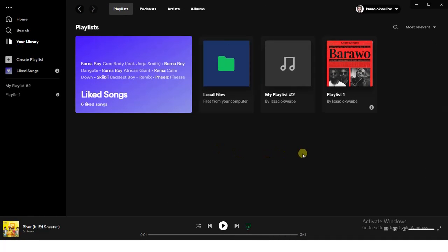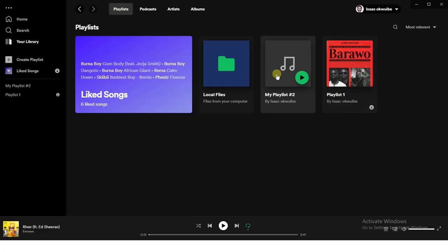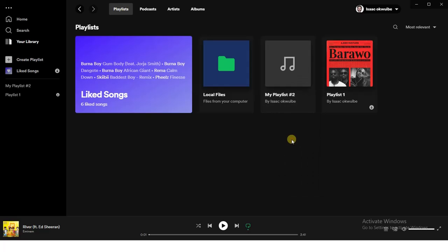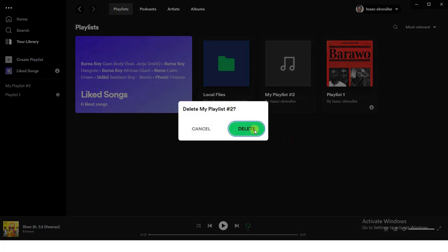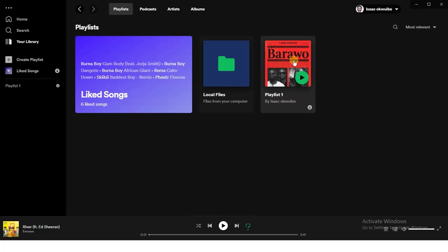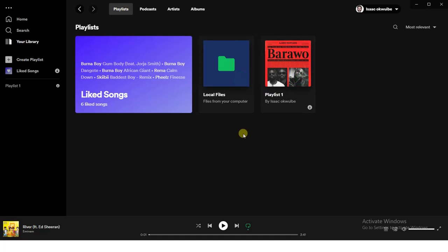As you can see right here, I have a playlist right here. Let me get this one out of the way because it's actually empty. I have already created Playlist 1, as you can see right here, and there are songs in it. What I'm just going to do right now is create another playlist and show you how you can merge them into a single playlist.